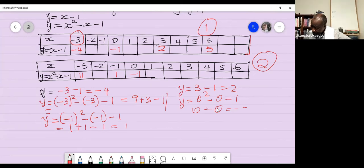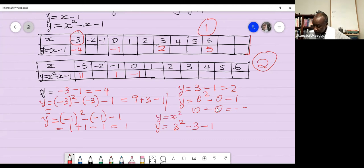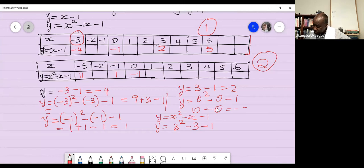When x = 3, y = 3² − 3 − 1 = 9 − 3 − 1 = 5. You only need parentheses when the value is negative; if it's positive, just plug it in directly.